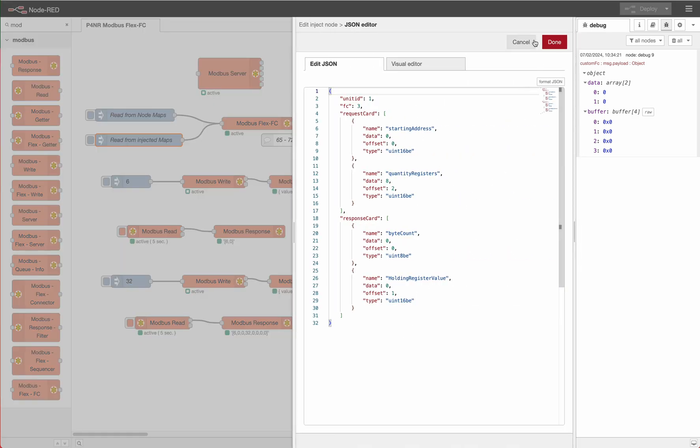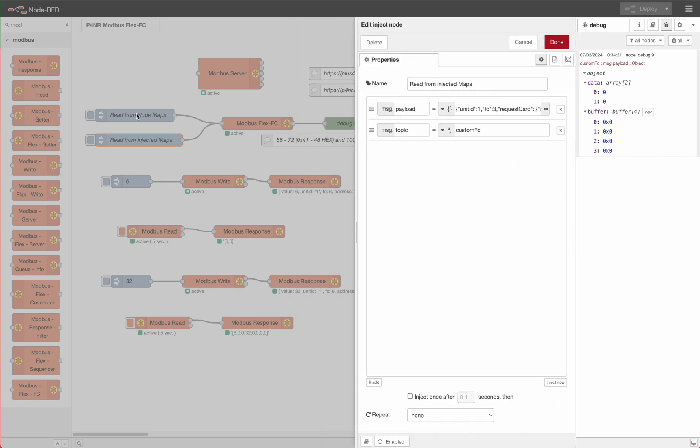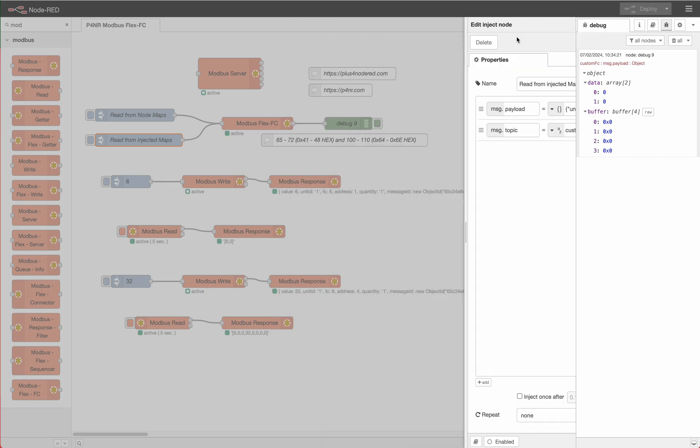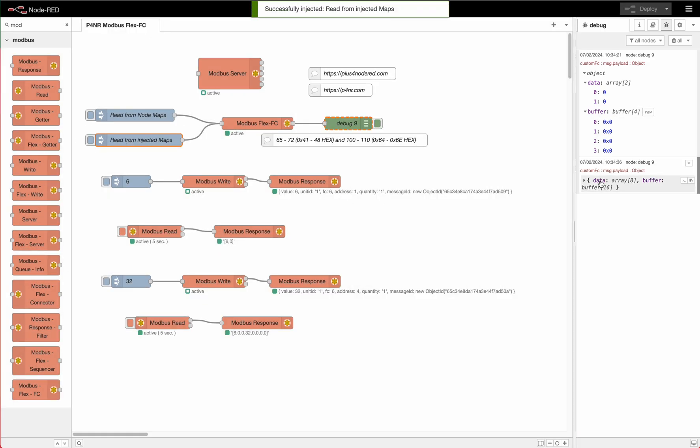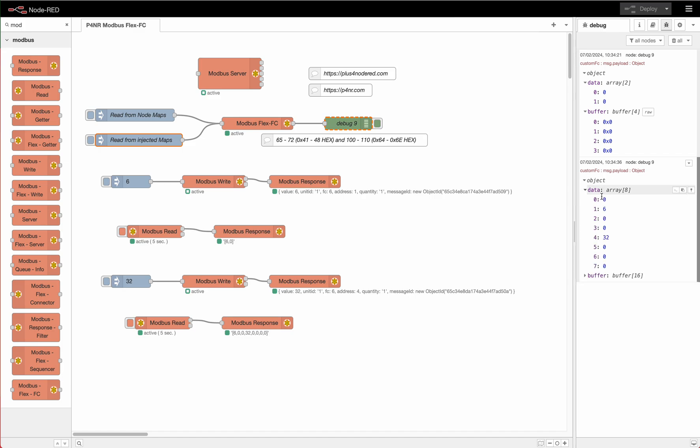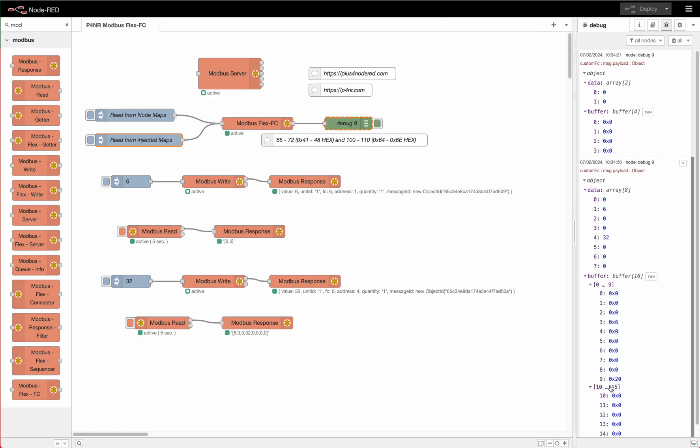But if we really know what to read and how to read, we can also define that from the outside, send into the node our maps, boom, and then we also get the data out of this to read exactly what we want to read. That's the new Modbus Flex FC. I hope you have fun with this and enjoy the new node from our team of plus 100 red.